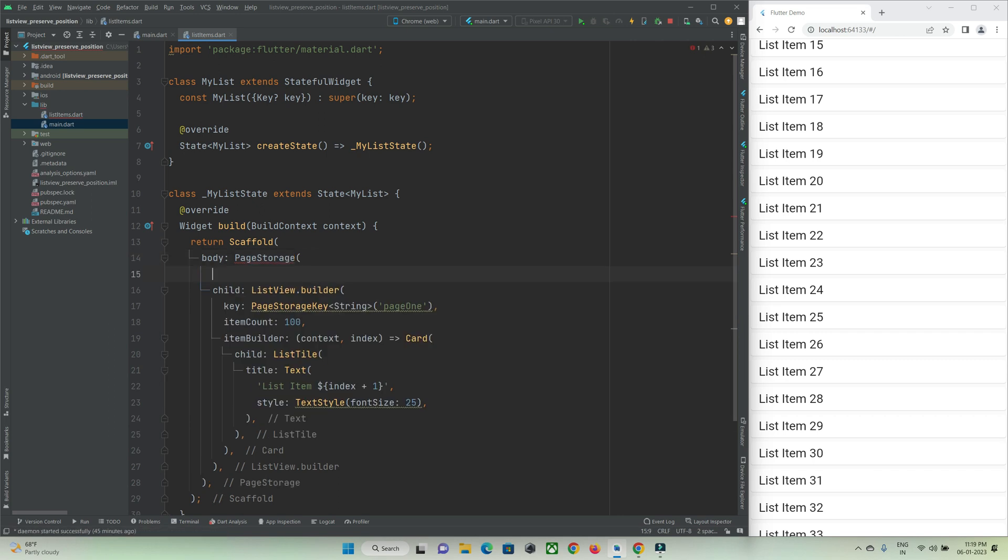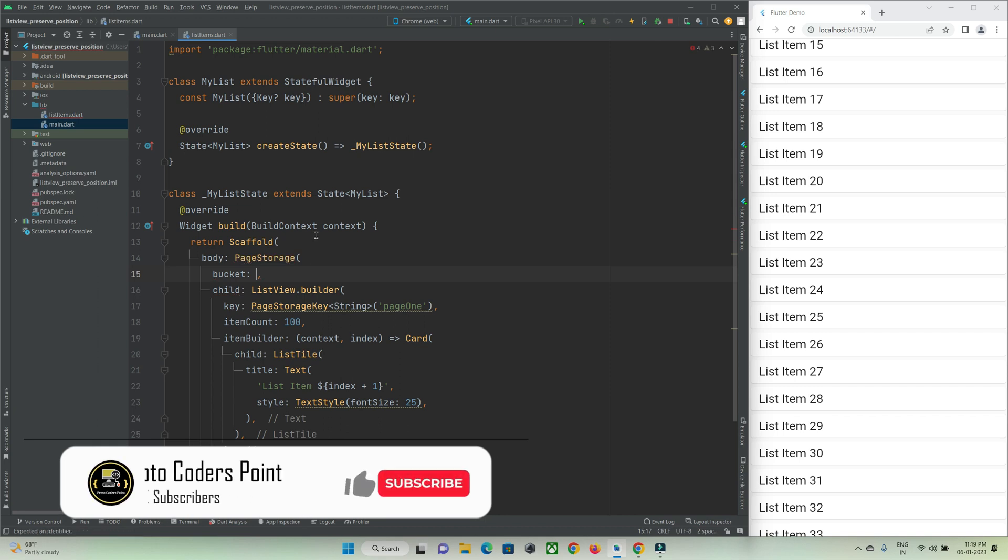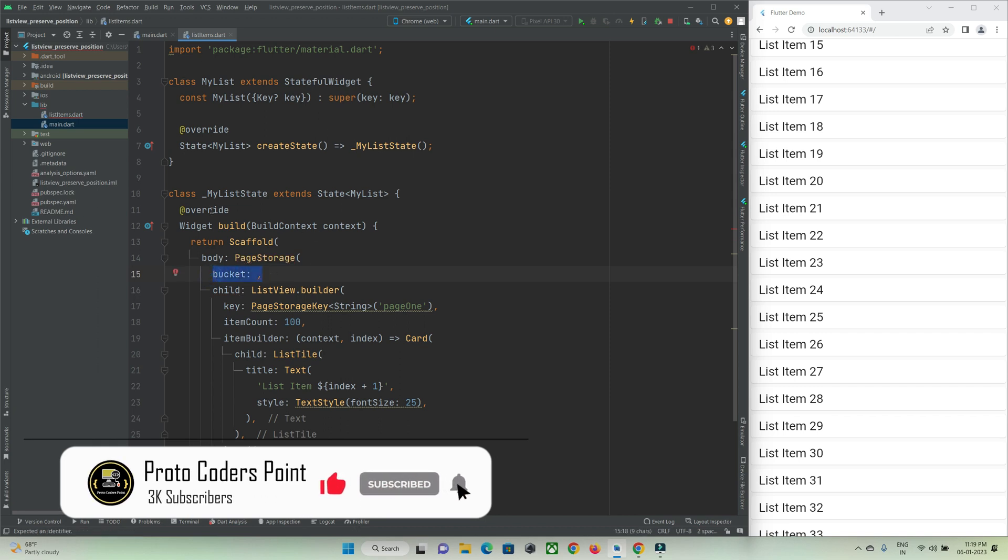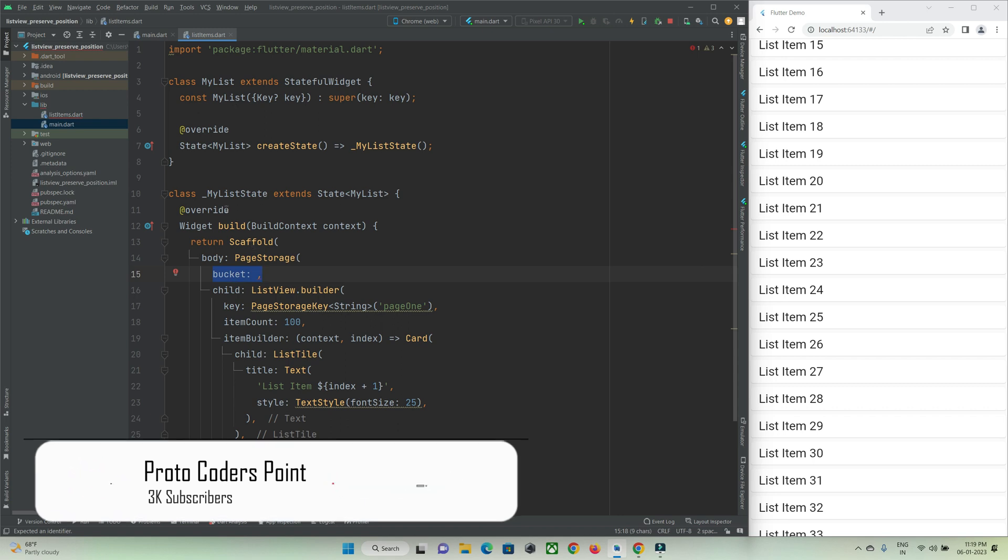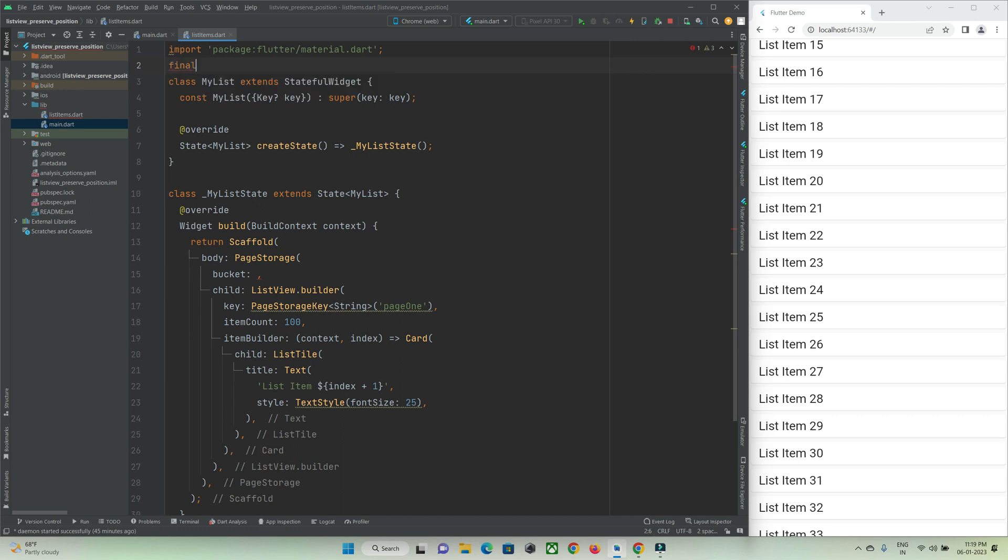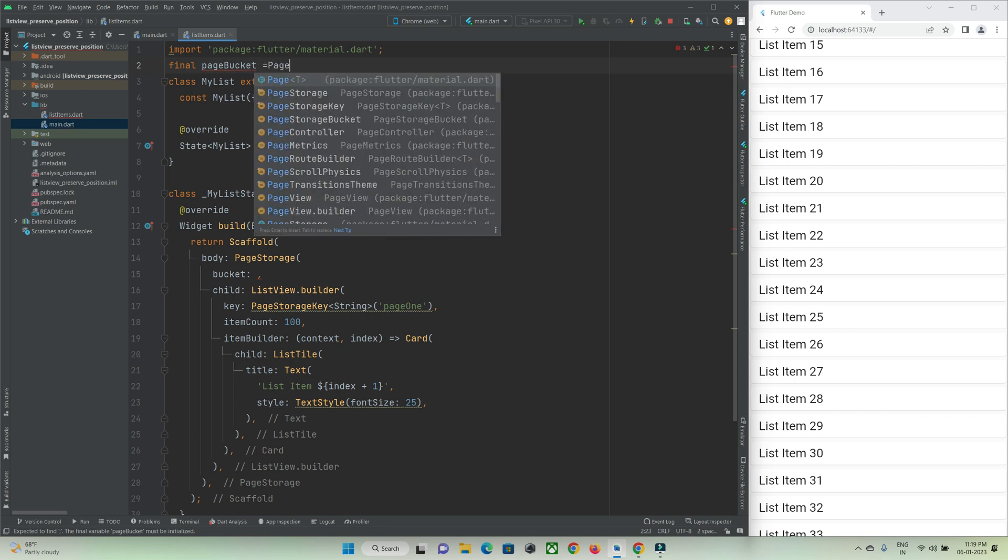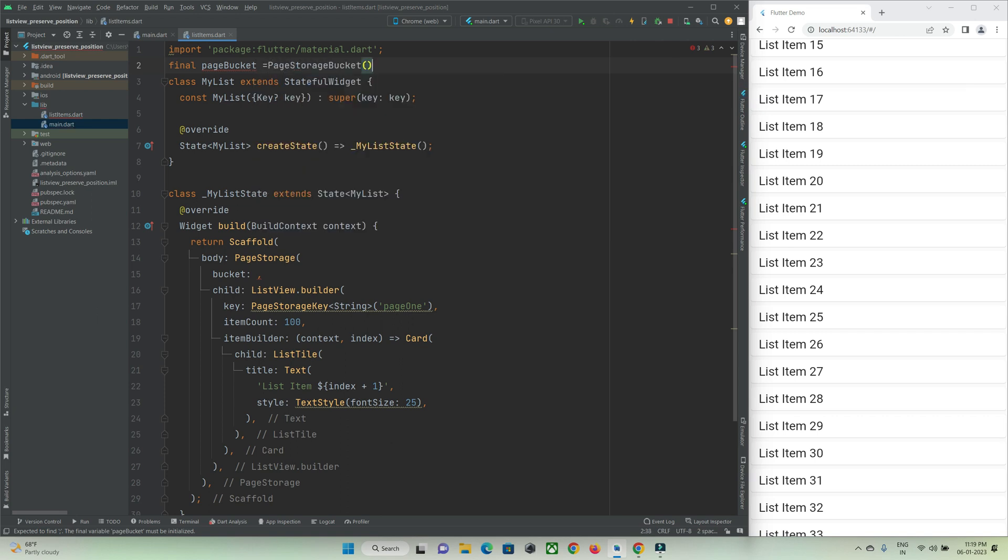We need to create a bucket storage. You just need to declare it globally so that this bucket can be useful anywhere in the application. Here I will just create a page bucket, you can name it anything, and initialize it with an instance of page storage bucket class.